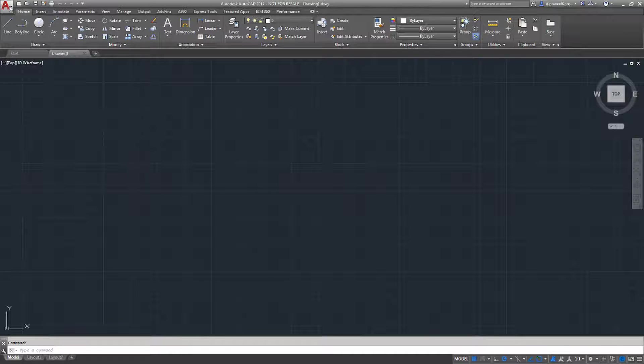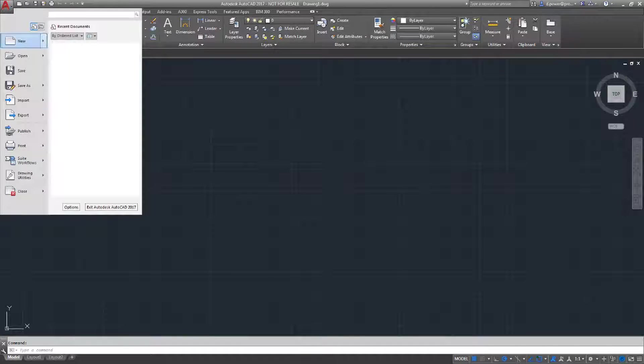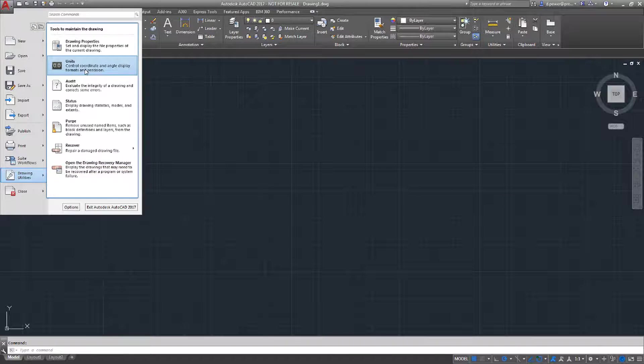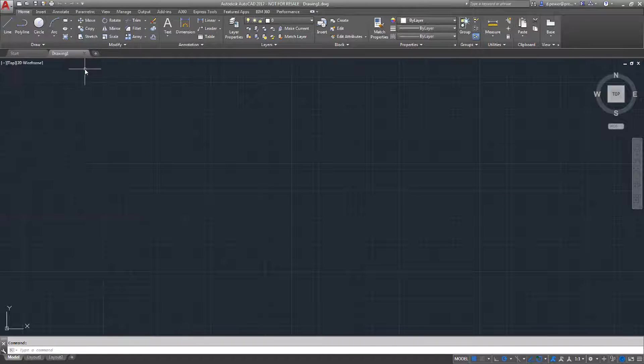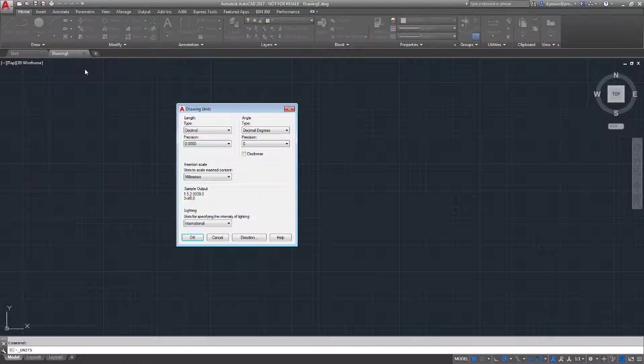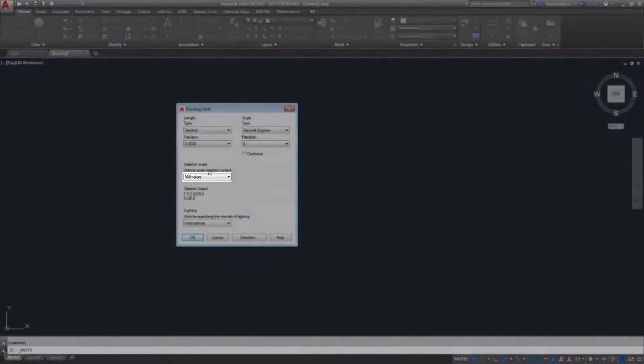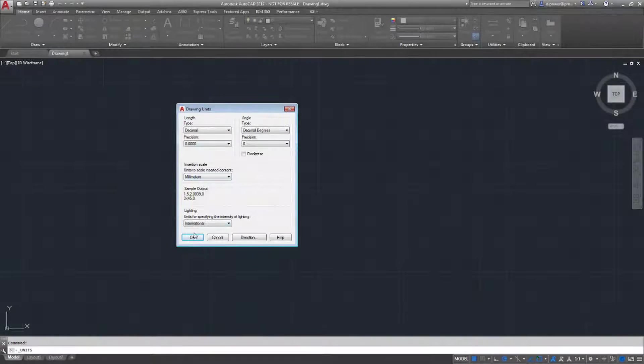Before we start drawing, we want to set our units. This can be found in Drawing Utilities, Units. As you can see, mine is already set to millimeters, so I'm just going to select OK.